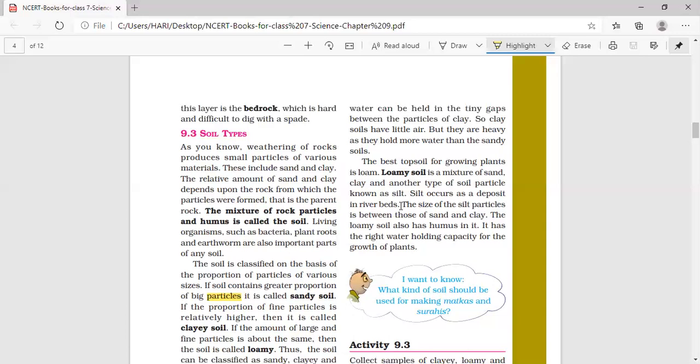Silt can be seen more on river beds — on the sides of rivers. As river water flows, it carries some soil which is deposited on either side of the river; this is called silt. Loamy soil contains a proper amount of sand, clay, and silt. The size of the silt particle is between those of sand and clay — not very large like sand particles, and not very fine like clay particles.